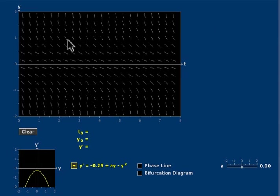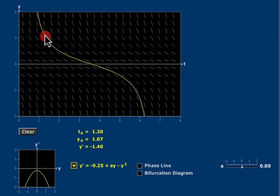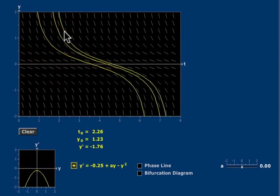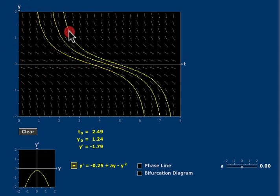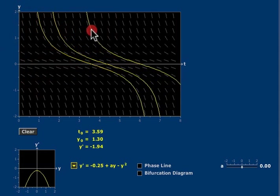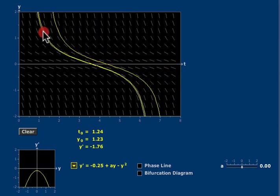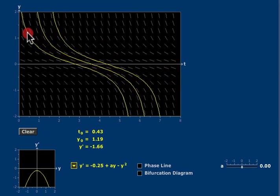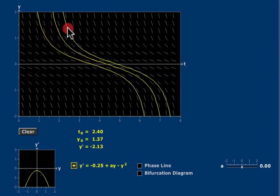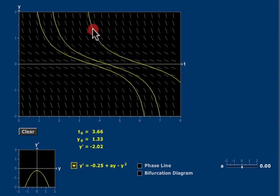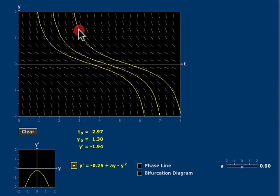We can draw some solution curves by clicking on this window. You'll notice that any horizontal translate of a solution is another solution to this differential equation. This is another consequence of the fact that it's an autonomous differential equation.